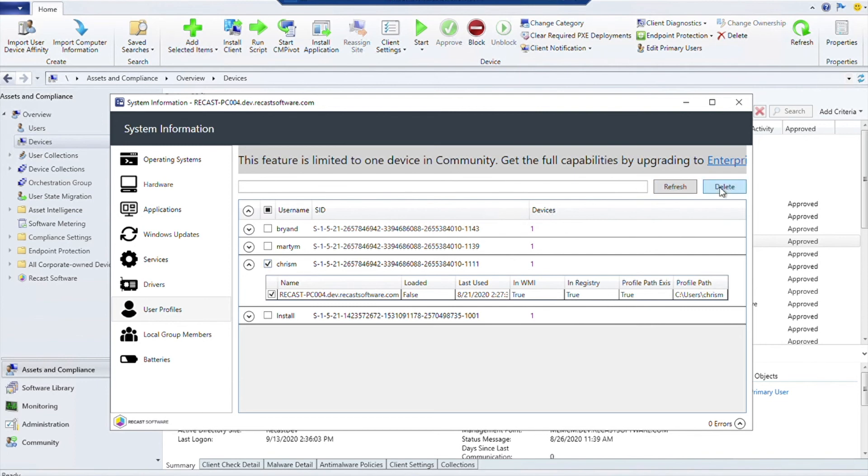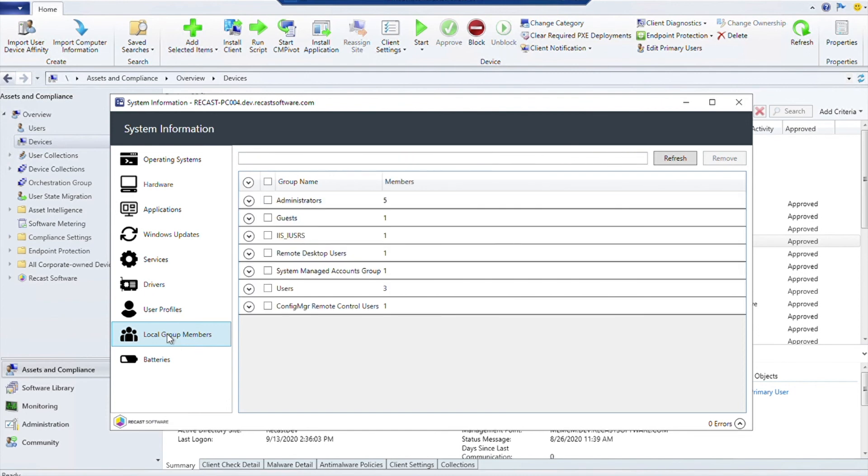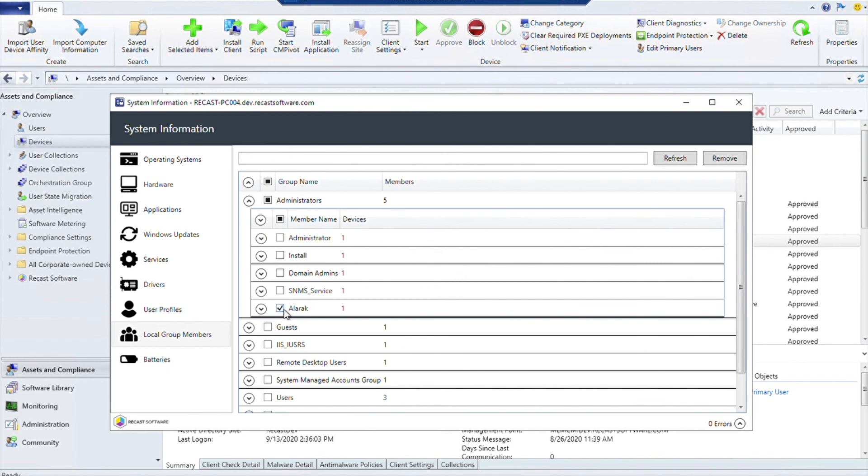The very last thing that I'm going to show here might take just a couple of seconds to pull up - Local Group Members. All right, so this has populated and now we can see that the Administrators group is here, and these are the people, the users, that are inside that Administrators group.